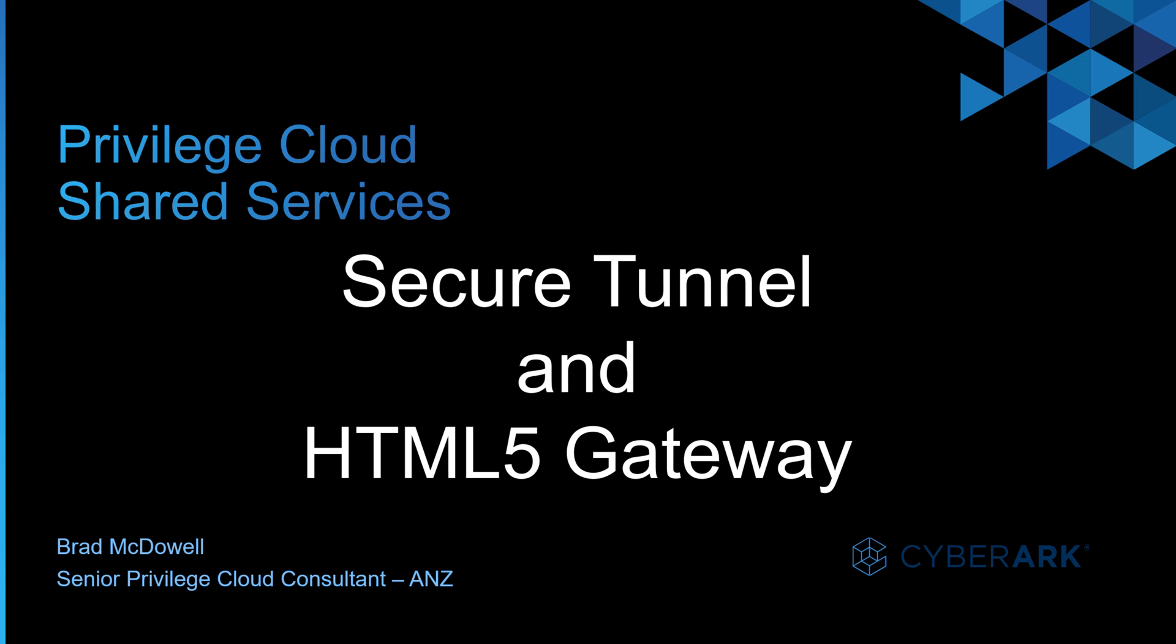And welcome back. In this video, I'll be going through the secure tunnel and the HTML5 gateway configuration.